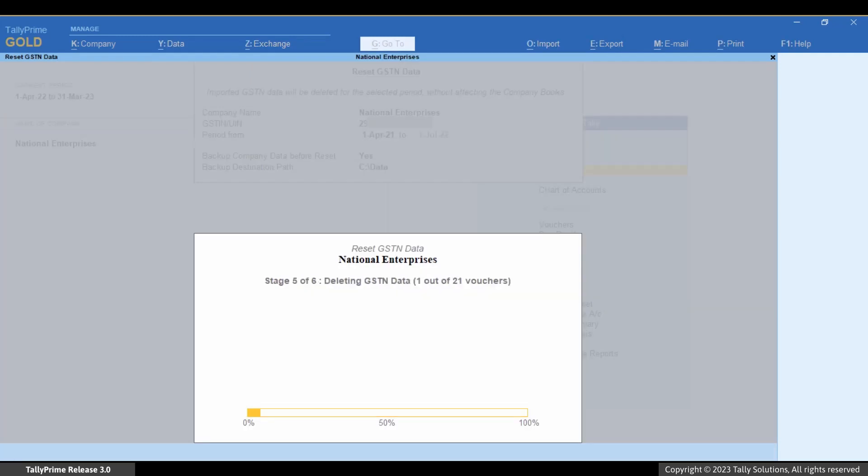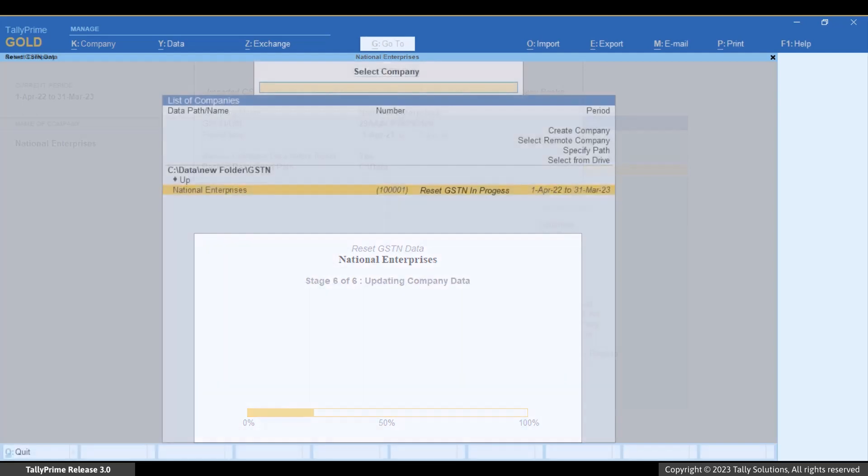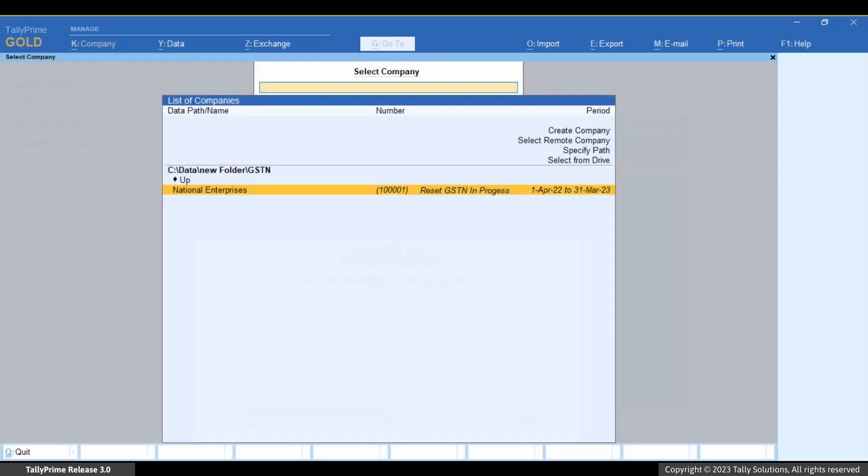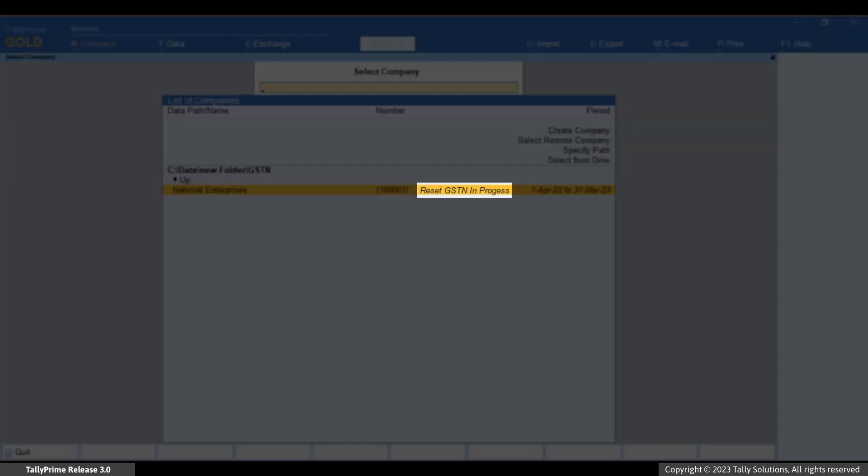Moreover, if you are in a multi-user environment and the process of resetting GSTN data for a company is progressing in some other computer for the same company, then TallyPrime displays reset GSTN in progress.